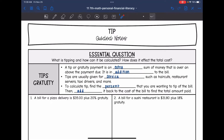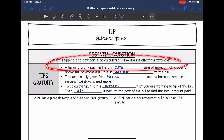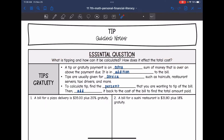Today we are going to talk about tipping and gratuity. We're going to answer the question: what is tipping, how can it be calculated, and how does it affect the total cost? A tip or gratuity — you will hear those words used interchangeably — is an extra sum of money that is over and above the payment due. It is in addition to the bill.